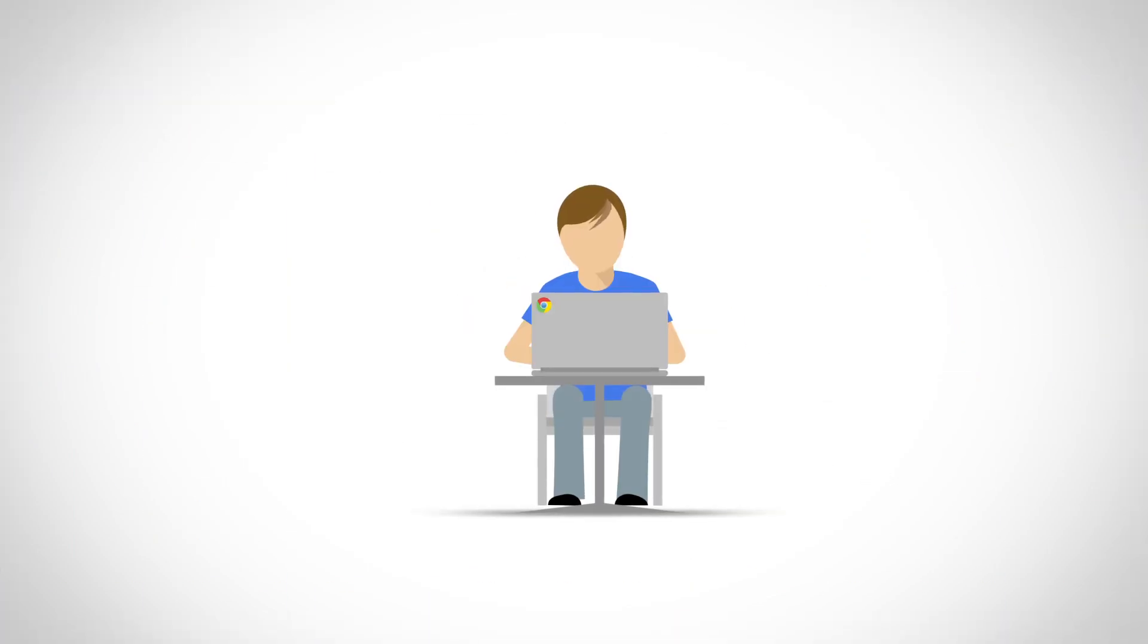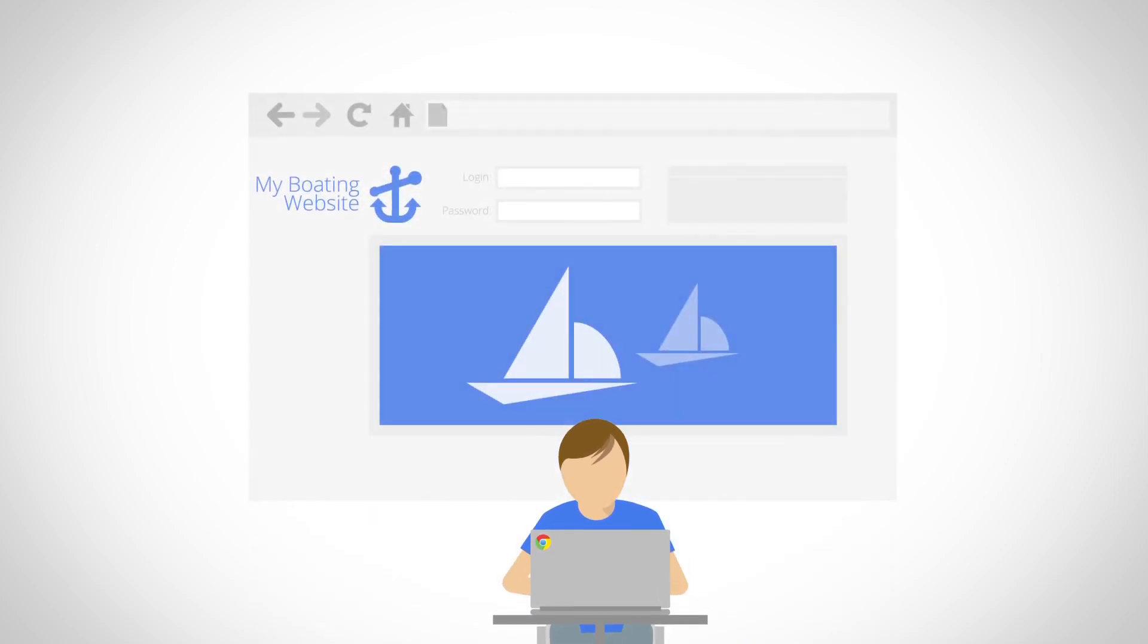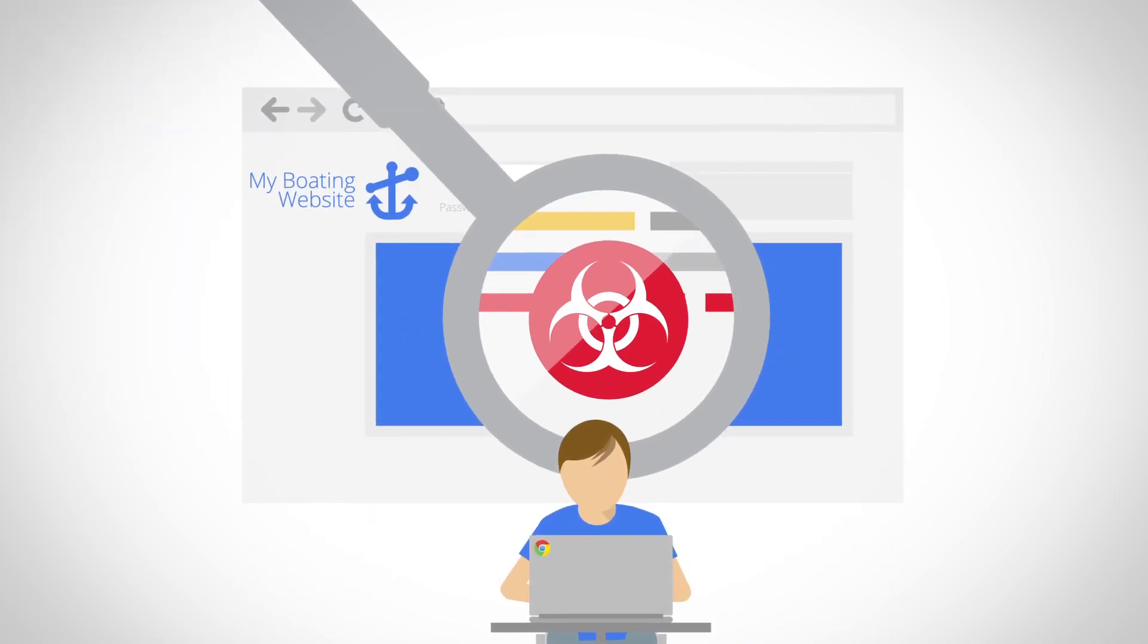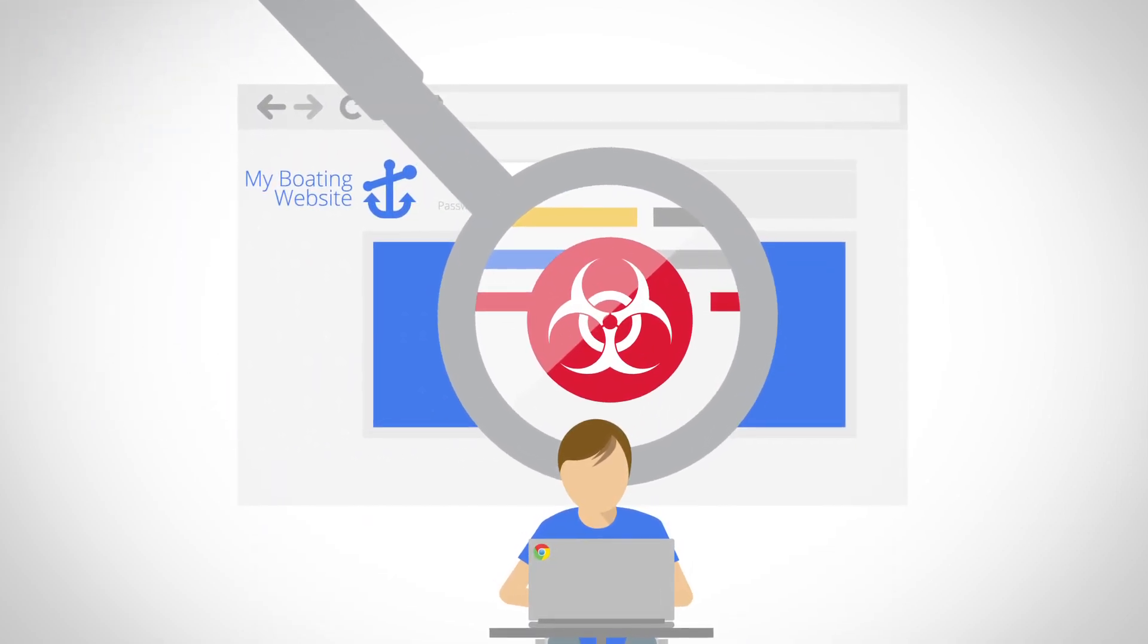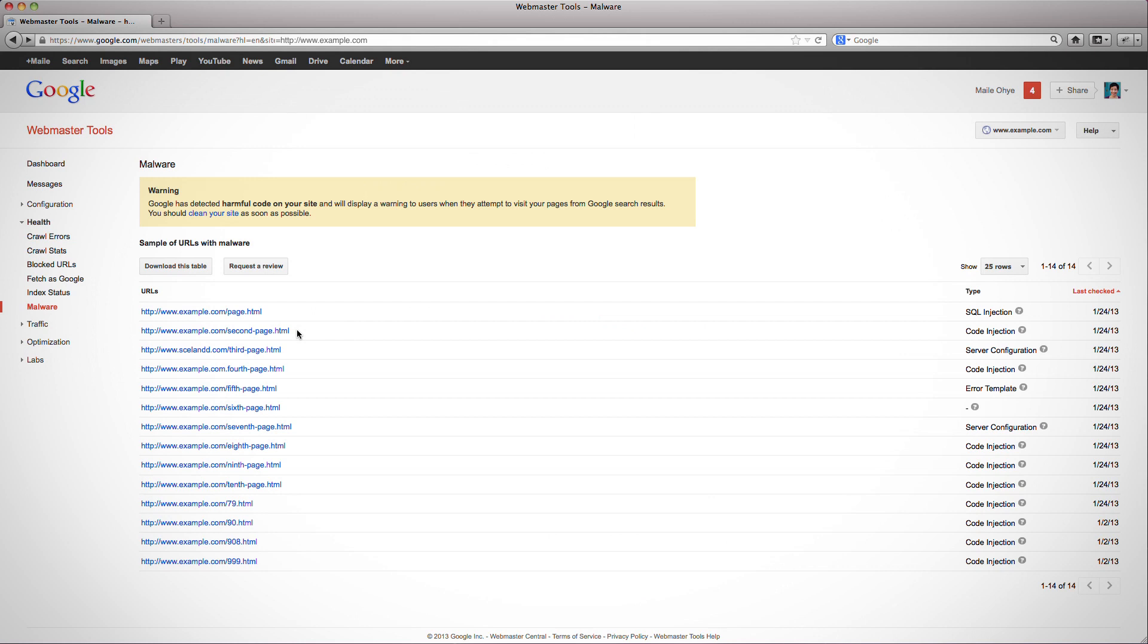With regard to the malware type code injection, this means that pages on your site were modified to include malicious code. If you verified ownership of your site in Webmaster Tools, go to the malware section and take note of the sample URLs associated with code injection.